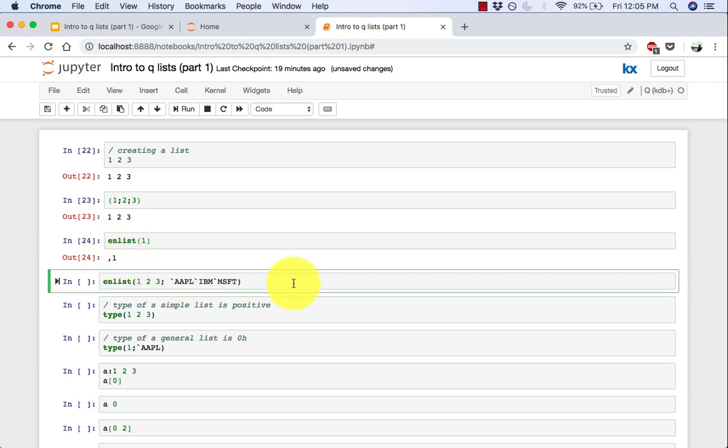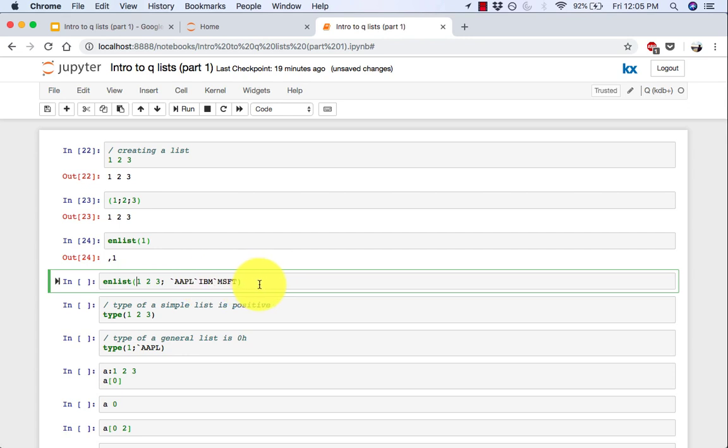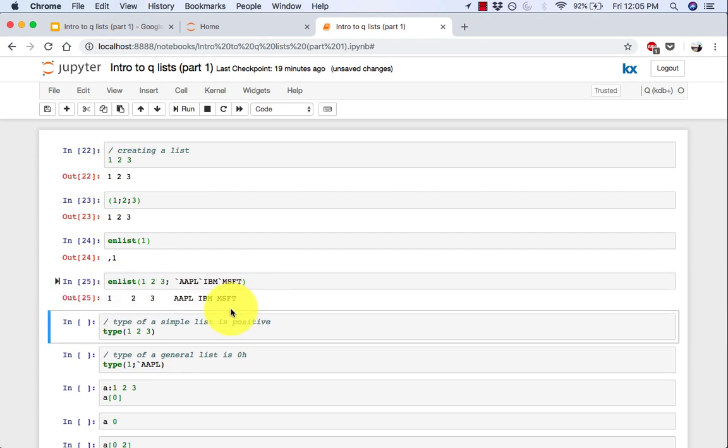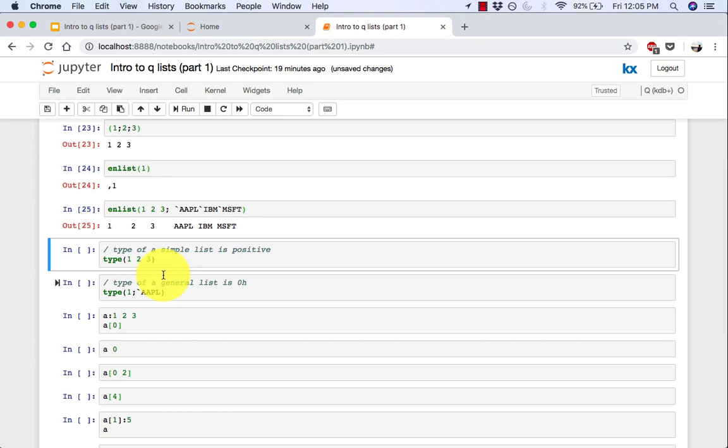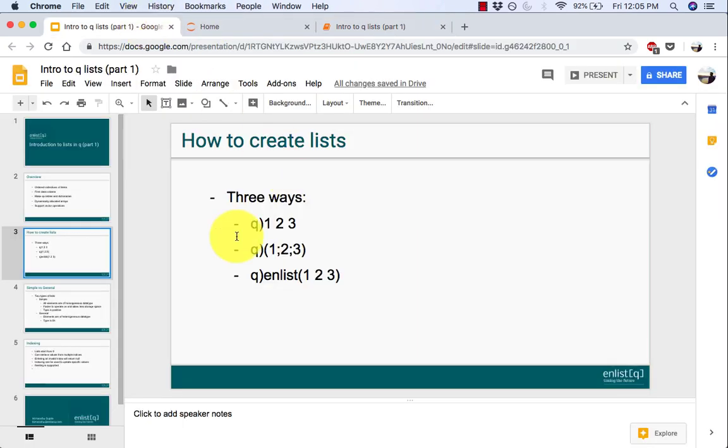Now you can also use enlist with lists in them. So here's our first list and this is the second list of symbols and you can use enlist on both of them. There you go. So this is a list of lists.